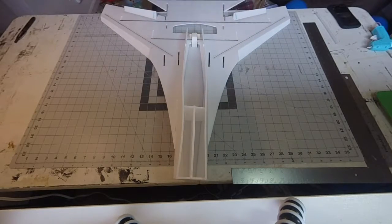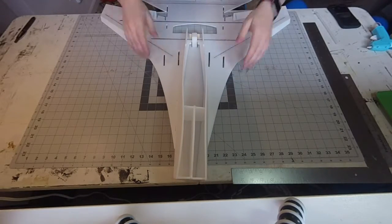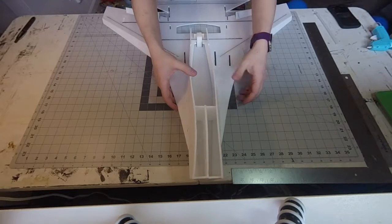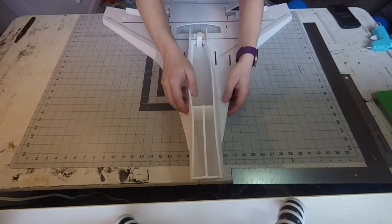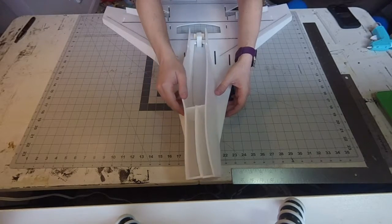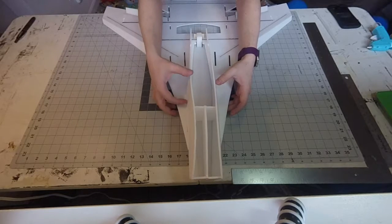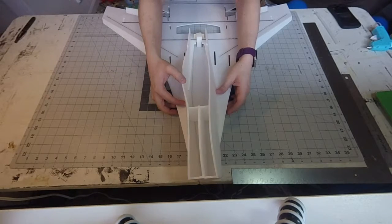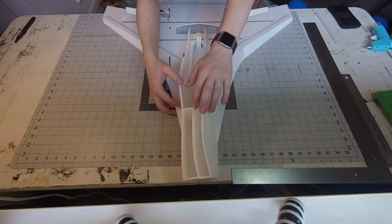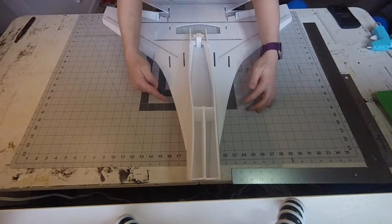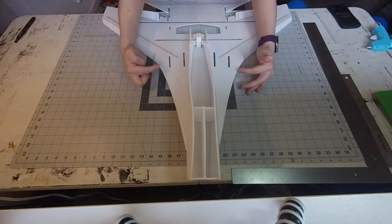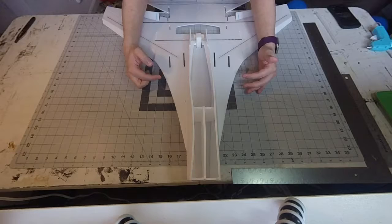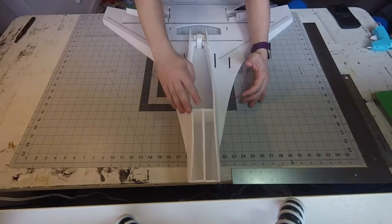One thing I want to be conscious of when I'm gluing this together is that the fuselage isn't tweaked. Right now it's got a natural tweak to it because the front of the wings here aren't really flat. So I'm going to try to counter that, glue it while it's in there, and hopefully that will keep it going straight.